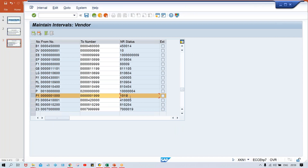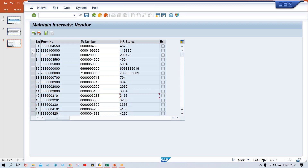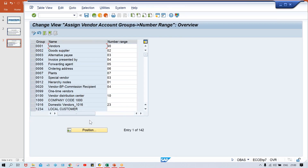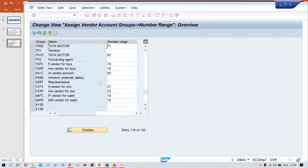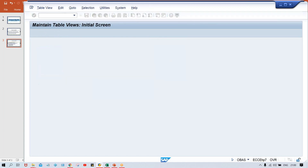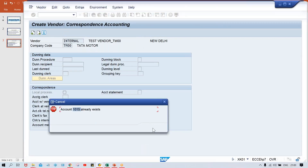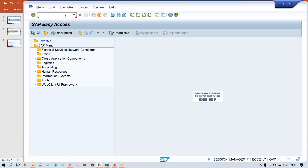There might be chances you'll get an error even the second time. In that case, better to use a different number range — use number range 02. So go to OBAS transaction code, position 000, and instead of P2 give 02 number range, then save it. If you are able to set up a vendor master, you can proceed further with invoice posting. So go to OBAS, make the change, and save.